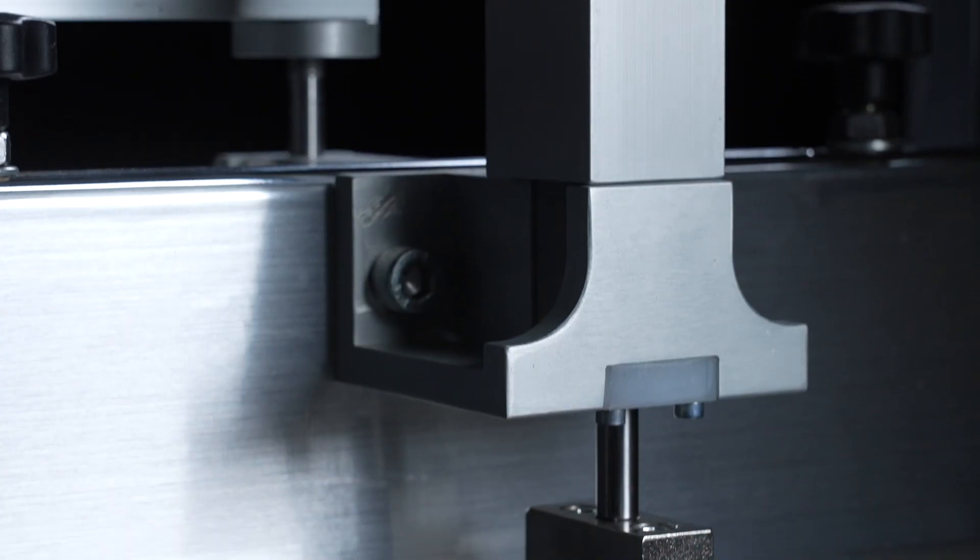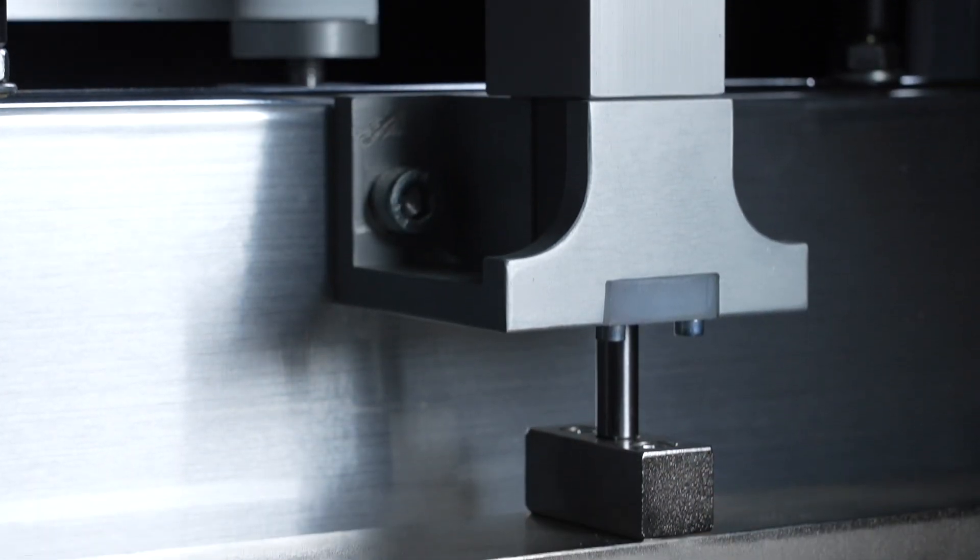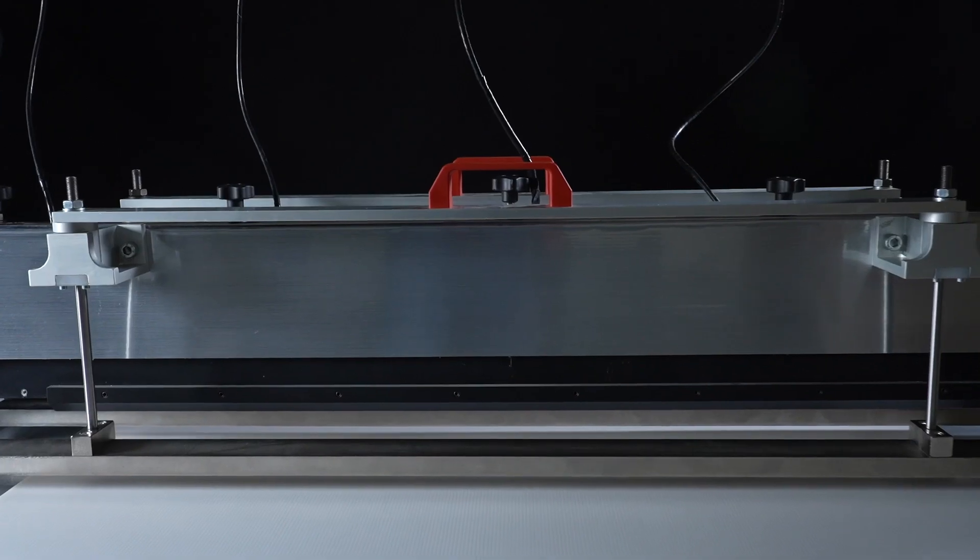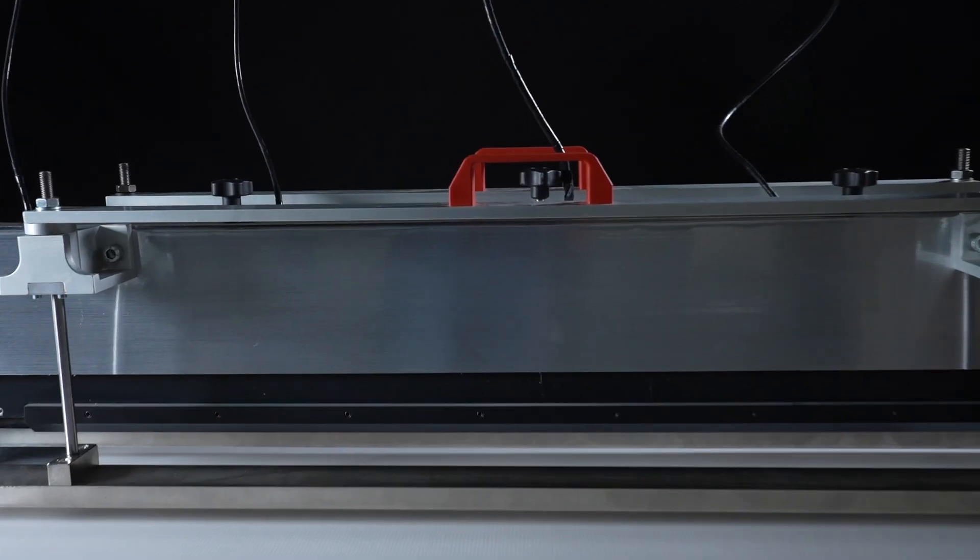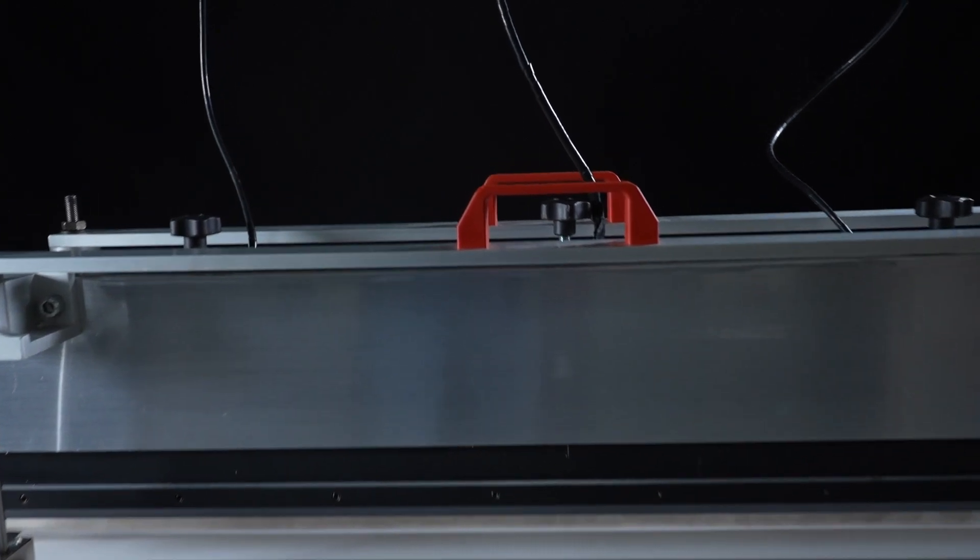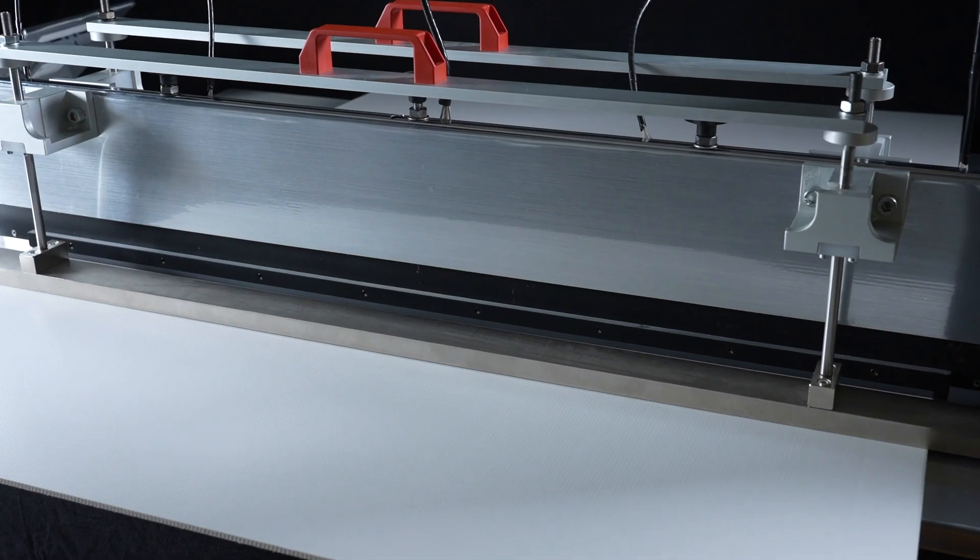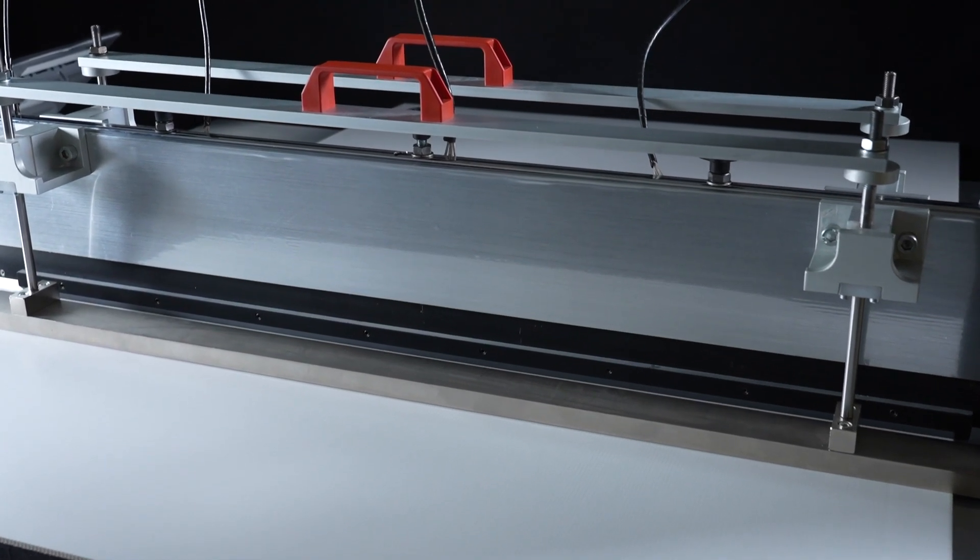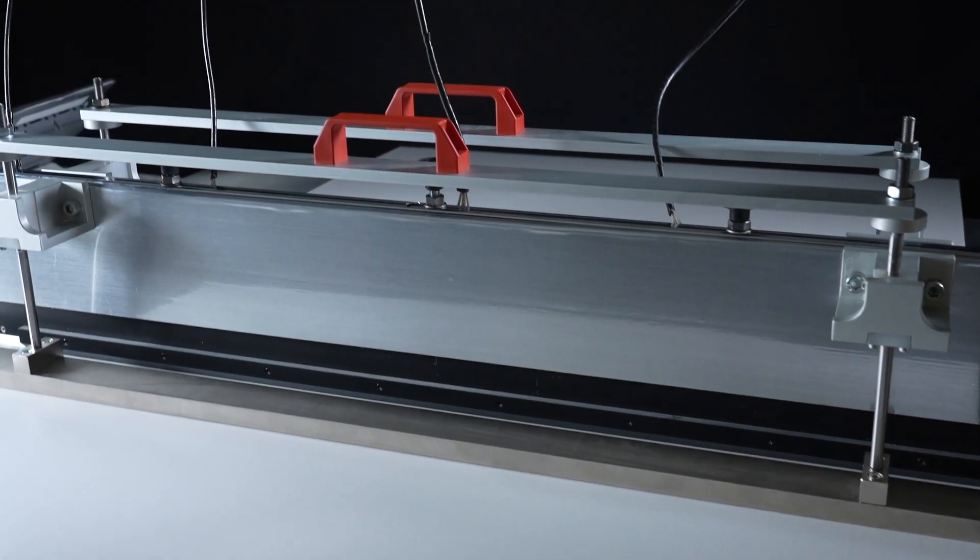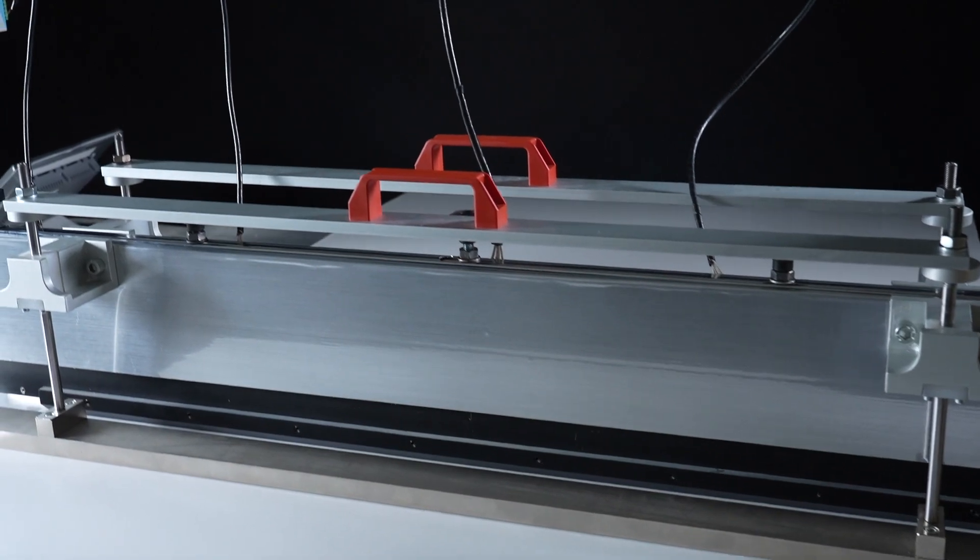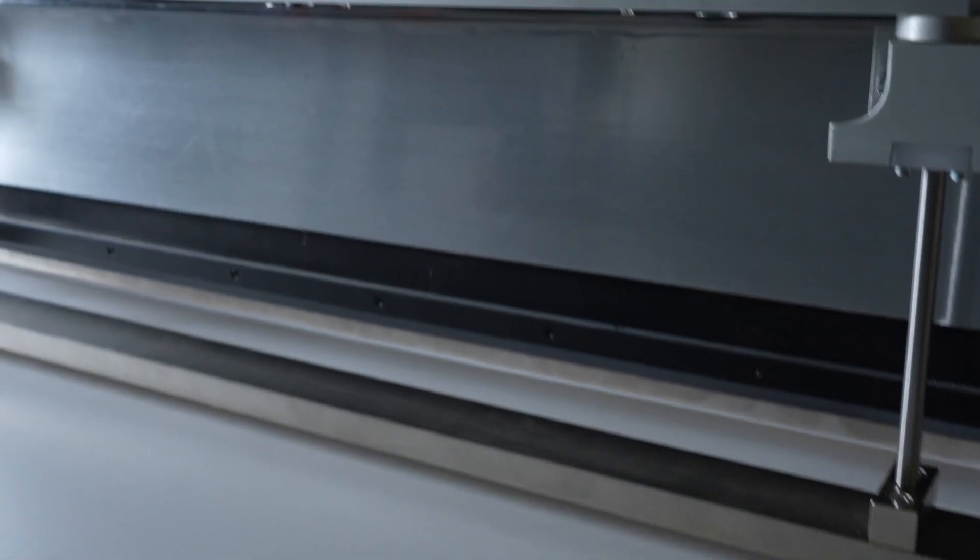In the multiple station version, the creasing blades can be positioned at different distances on the machine base in order to create box pallet sleeves with various sizes.